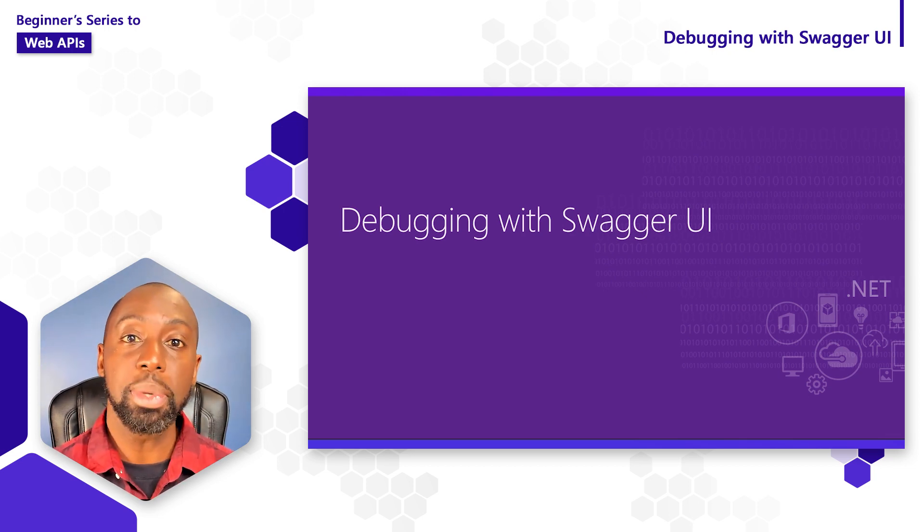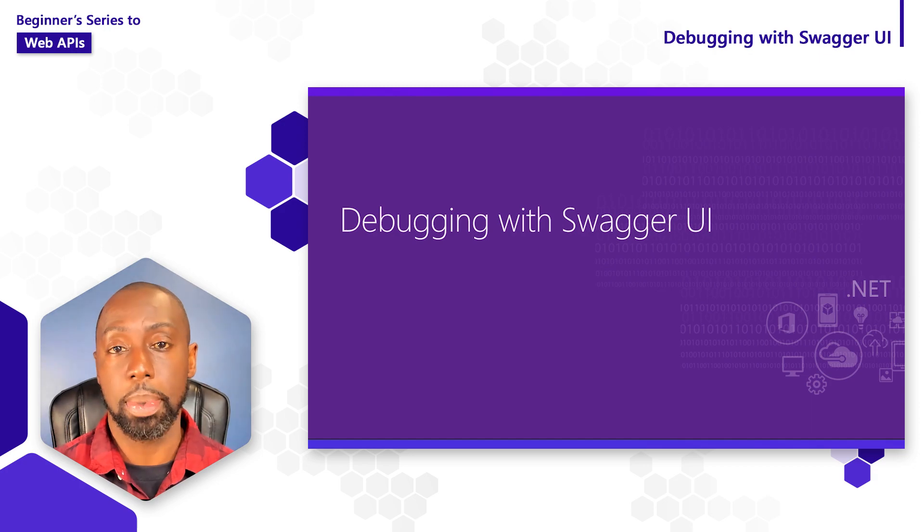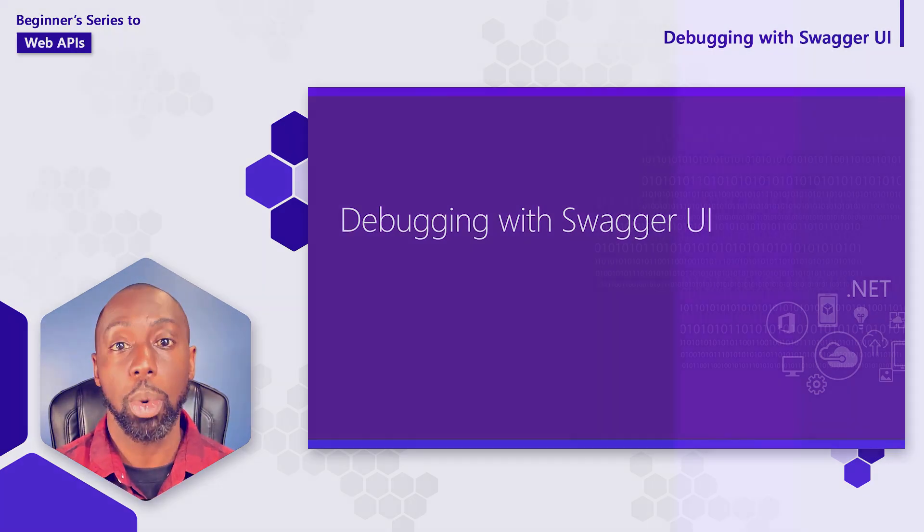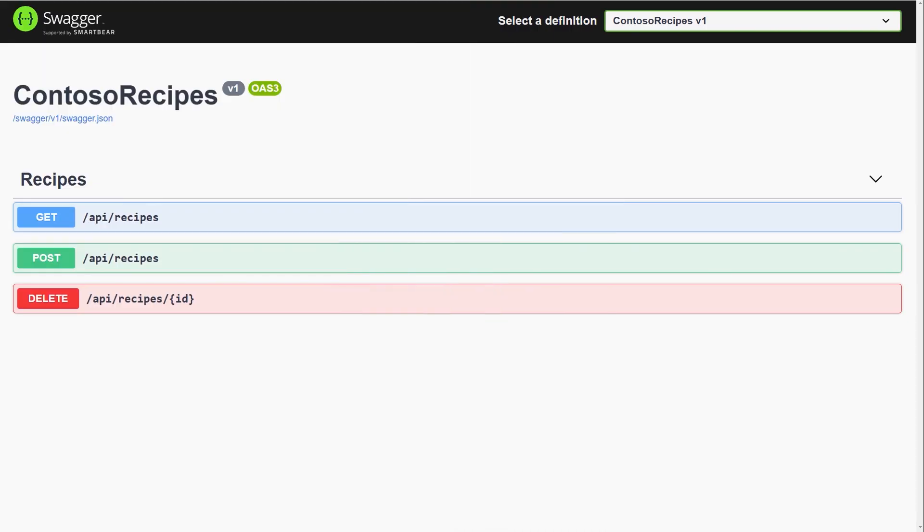We're going to learn how we're able to debug our web API using something called the Swagger UI. Swagger is a collection of open source tools that make it easier for developers to build and consume web APIs. Some of those tools include things like client generation, API documentation, and even the ability for us to debug our APIs live using this UI.